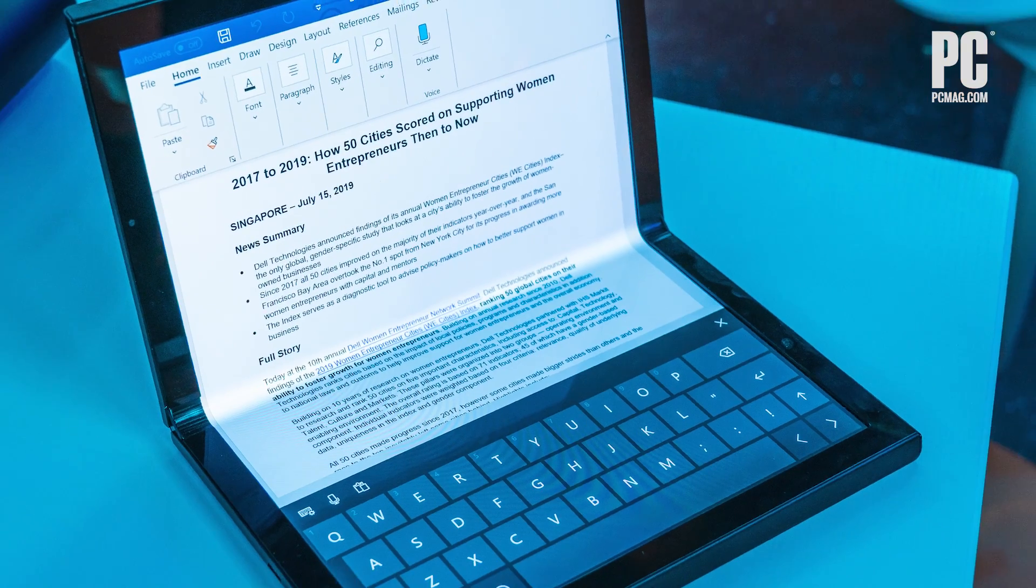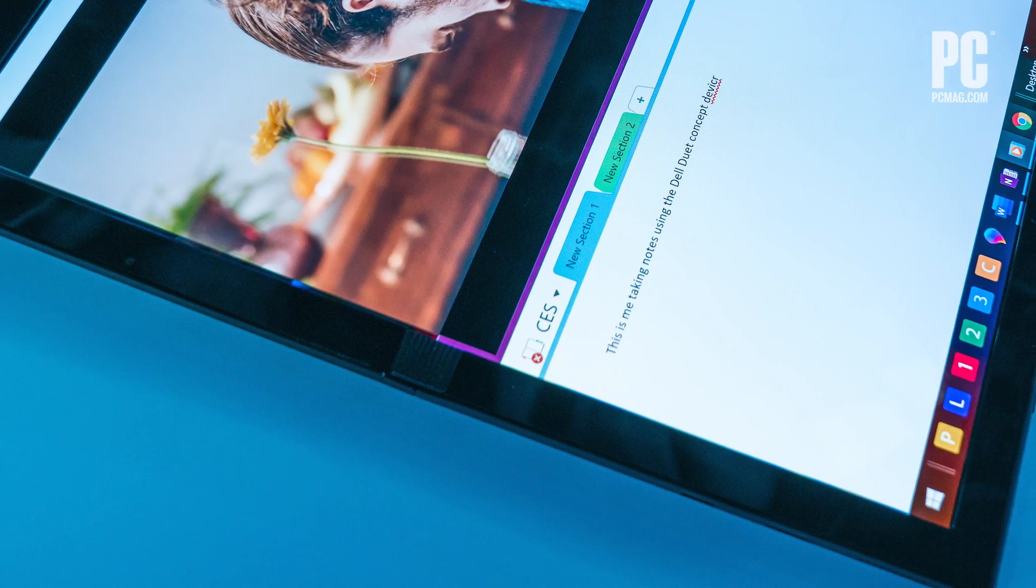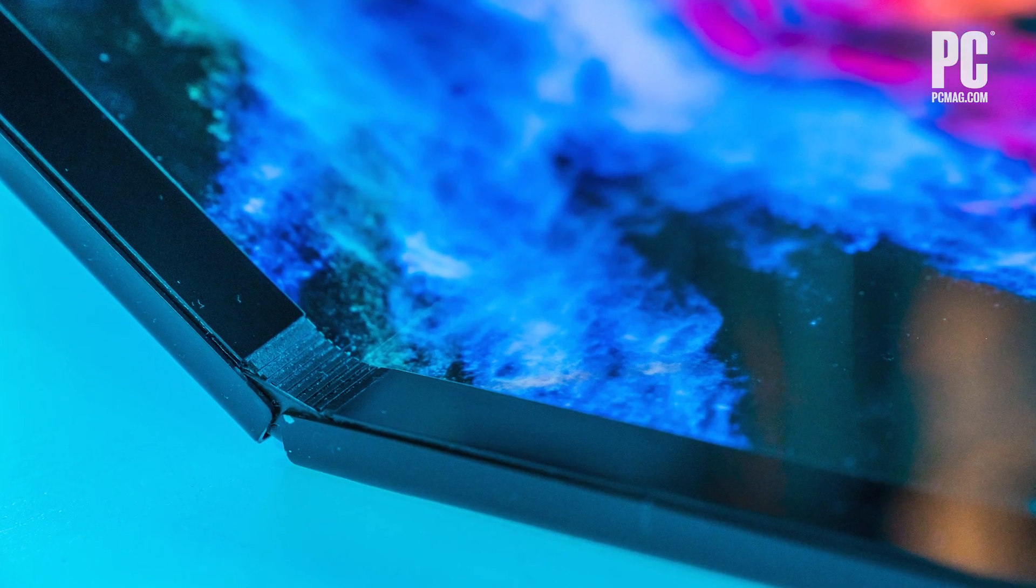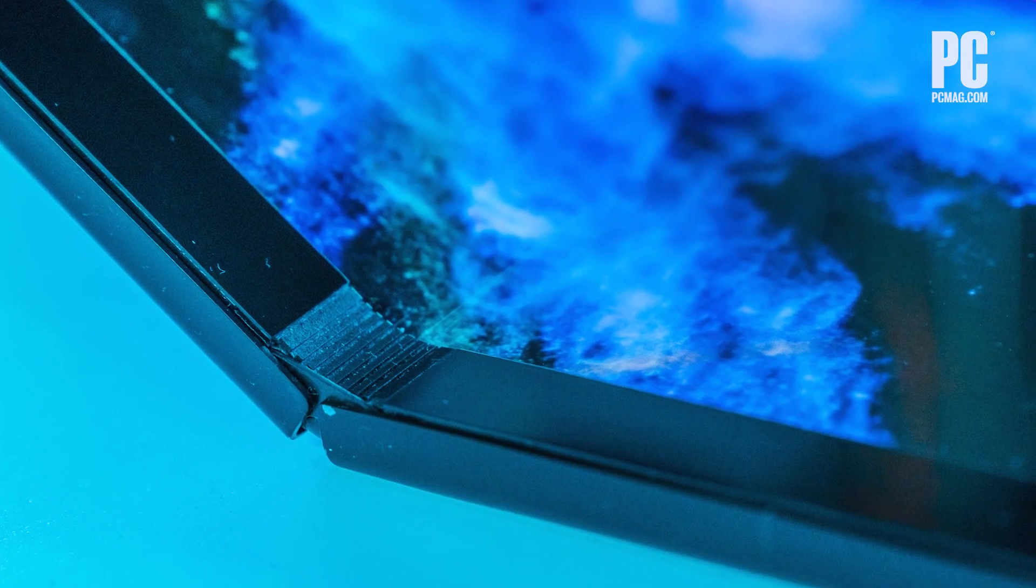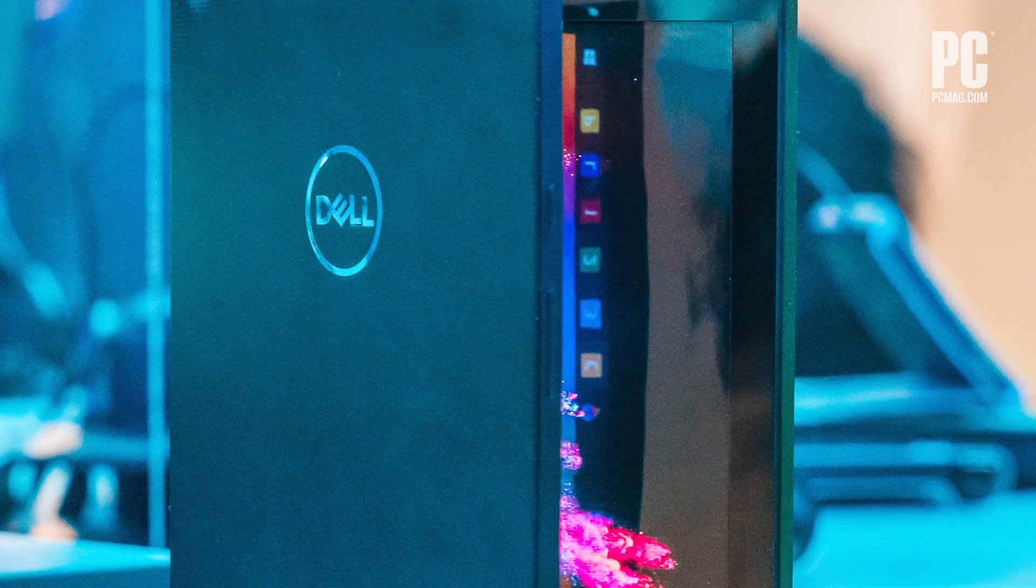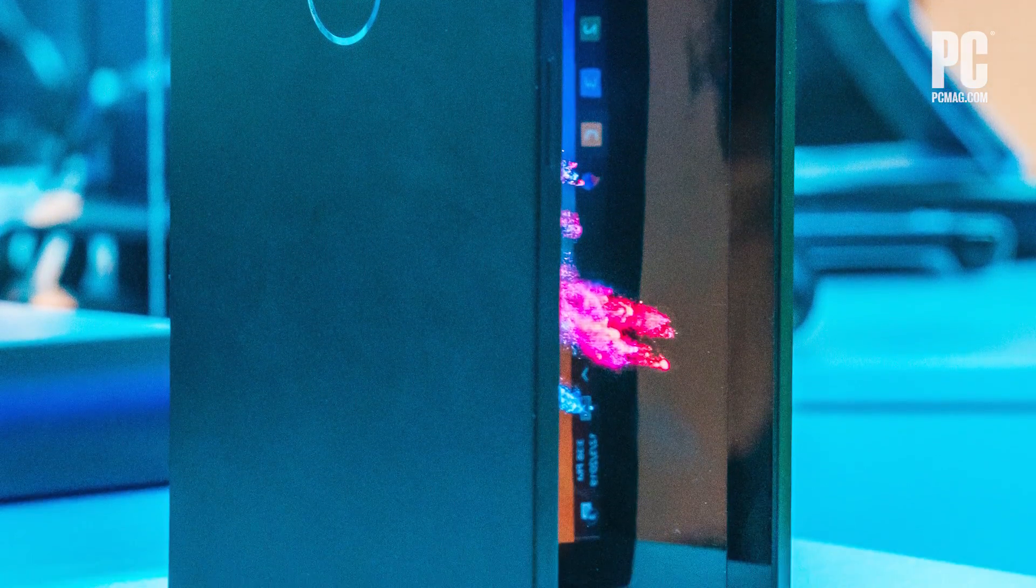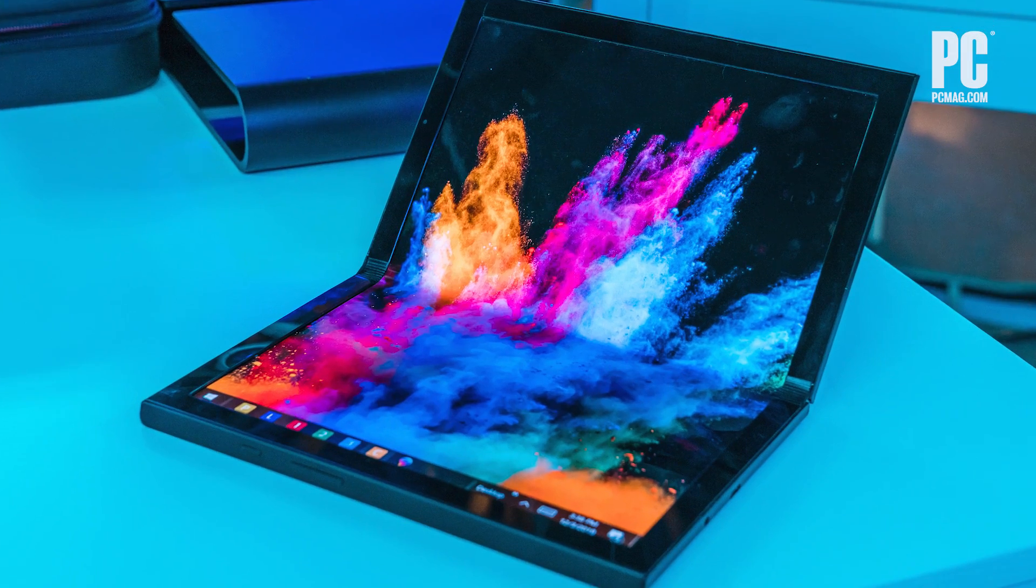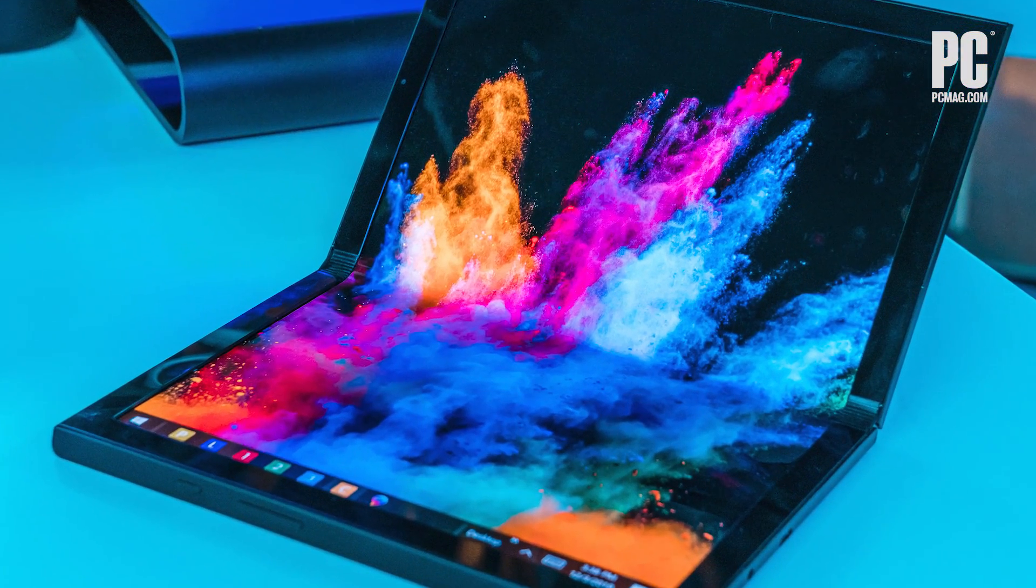We've seen similar concepts before, including Microsoft's foldable Surface Duo. There's still a lot of software improvements to be made, and there's room for improvement in the screen, too, which takes on a bluish tint when you view it from the side.